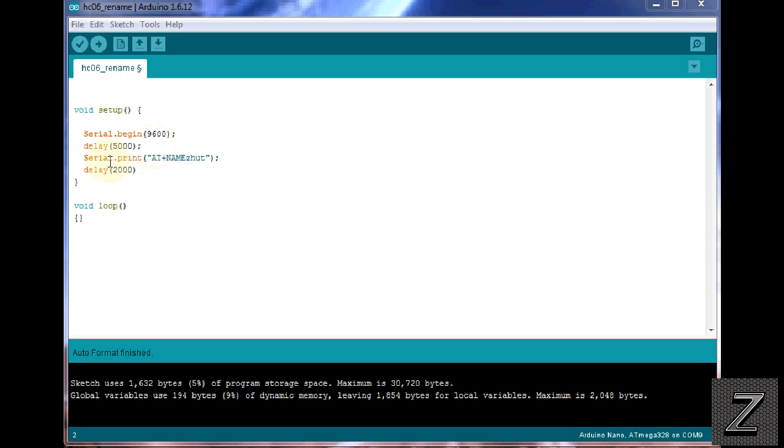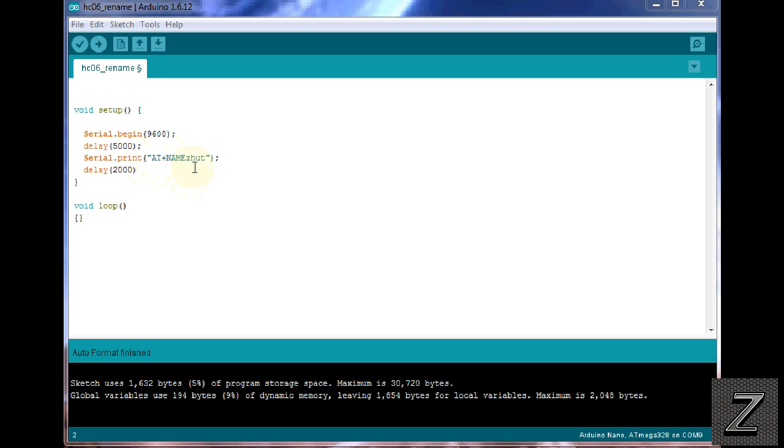Then what we're doing is we're serial printing to the HC06, because you don't want your serial monitor, nothing else hooked up. Just run the Arduino and have the HC06 plugged into it and connect it up, and then we run this little command.